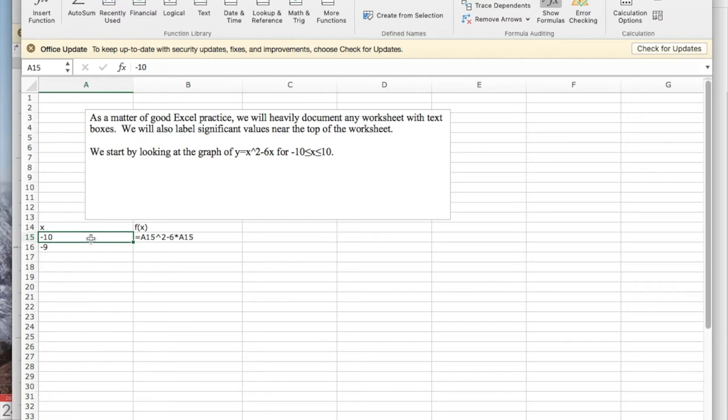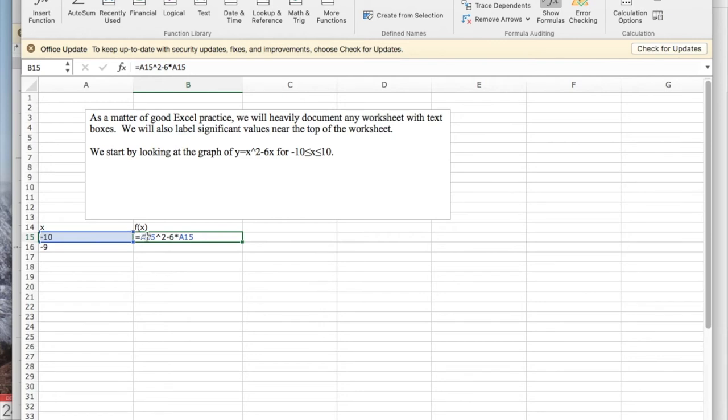Given a value of x, I'd like to write x squared minus 6x for y. x is currently the value that's in a15, so f of x is a15 squared minus 6 times a15.